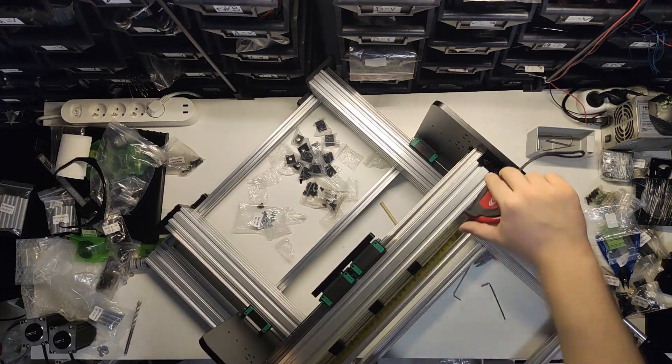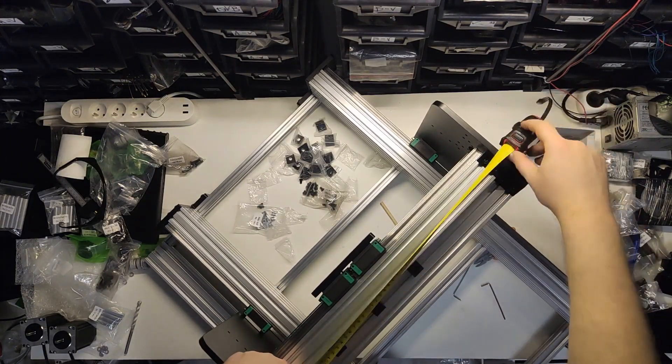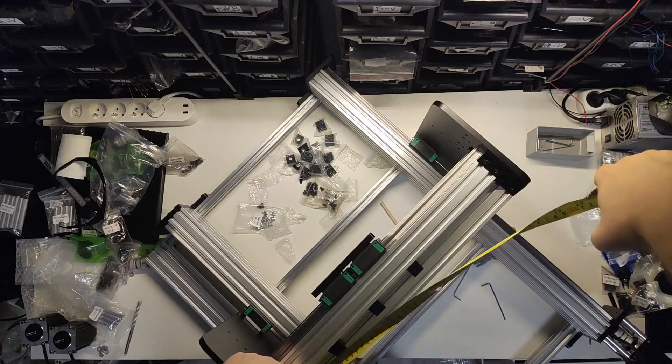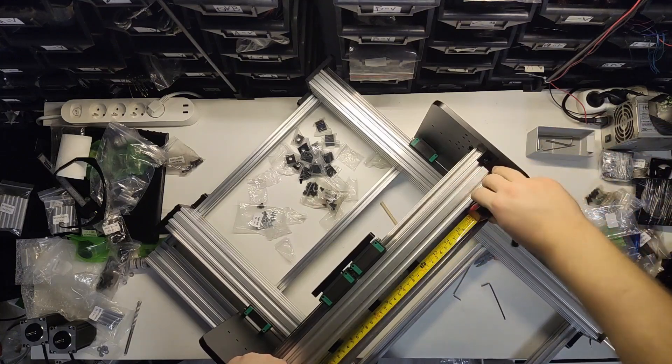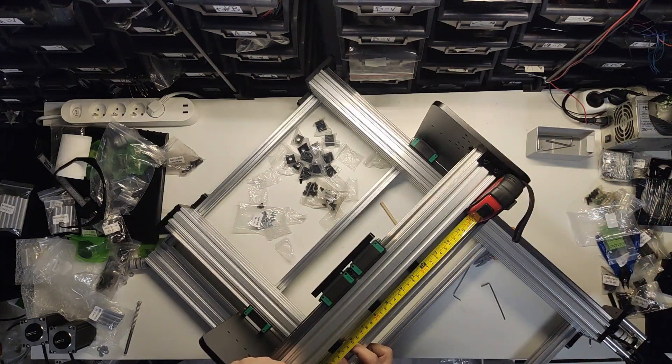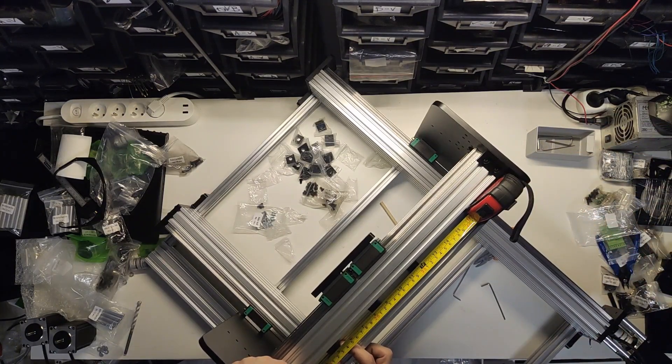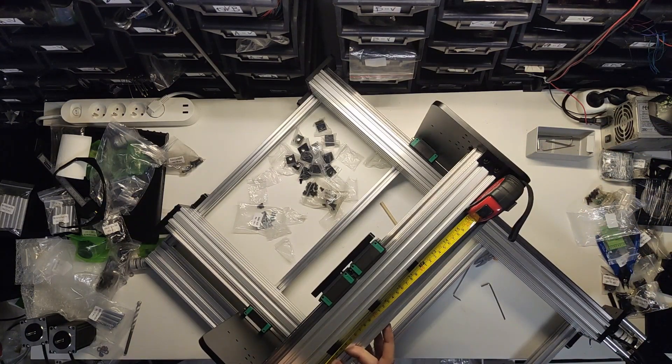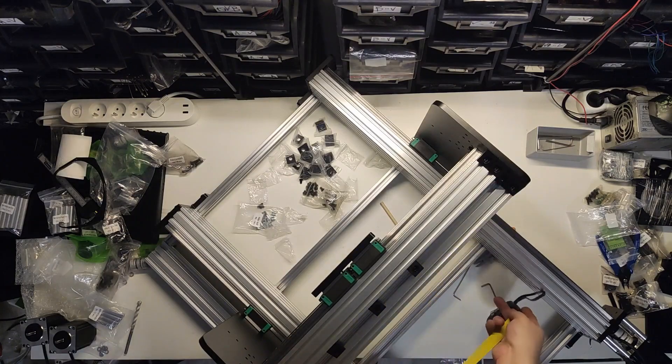This was actually pretty hard to do, especially at the bottom, so having proper Allen keys with a rounded ball side will help a lot.